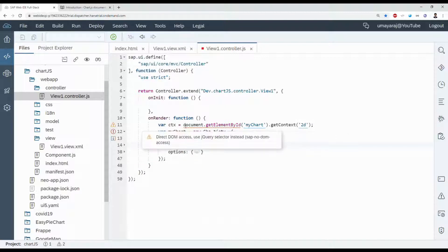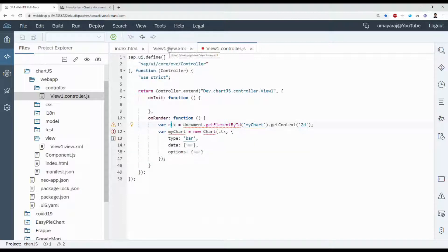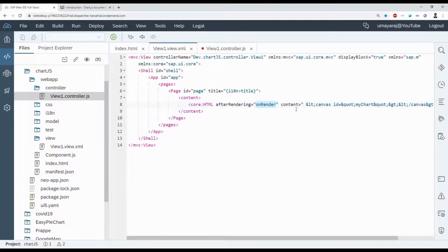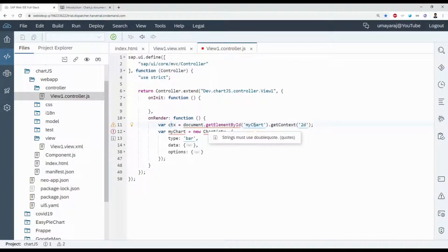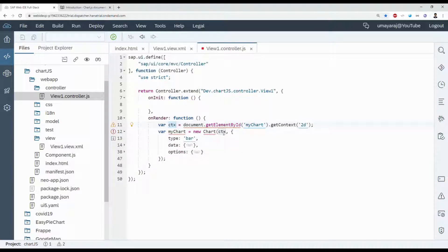Here we're taking our canvas. We already declared here, right? Canvas ID is myChart. So here we take it for ctx. Here we use that ctx, binding our chart.